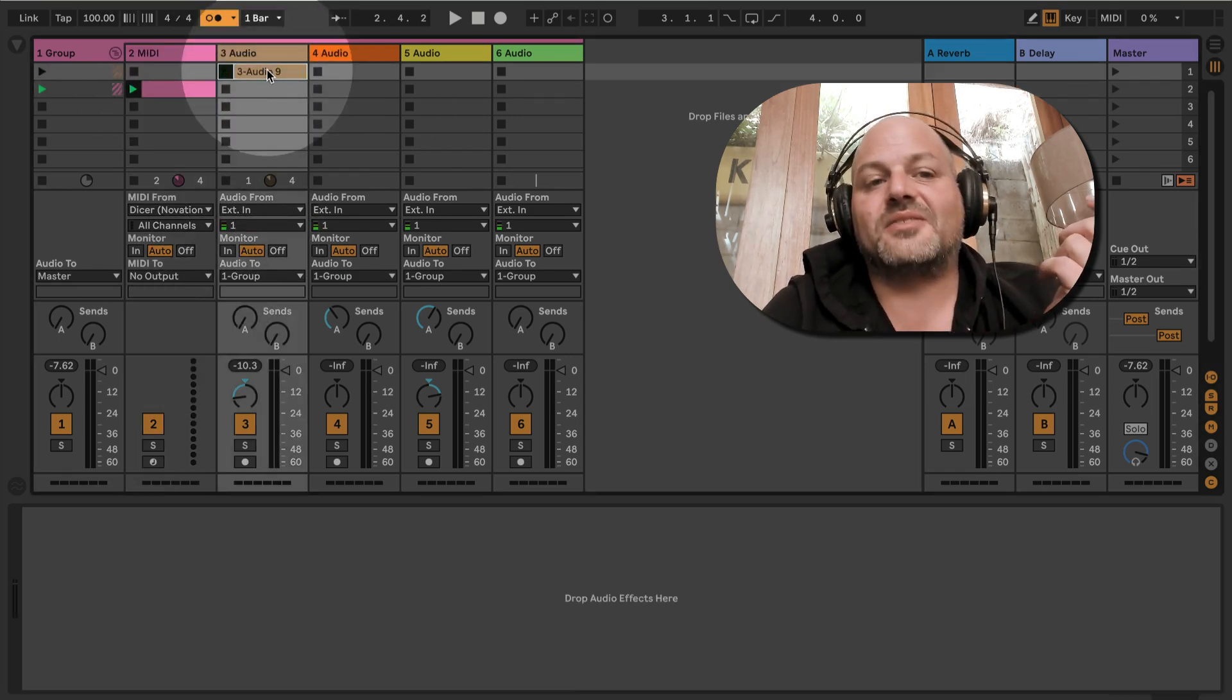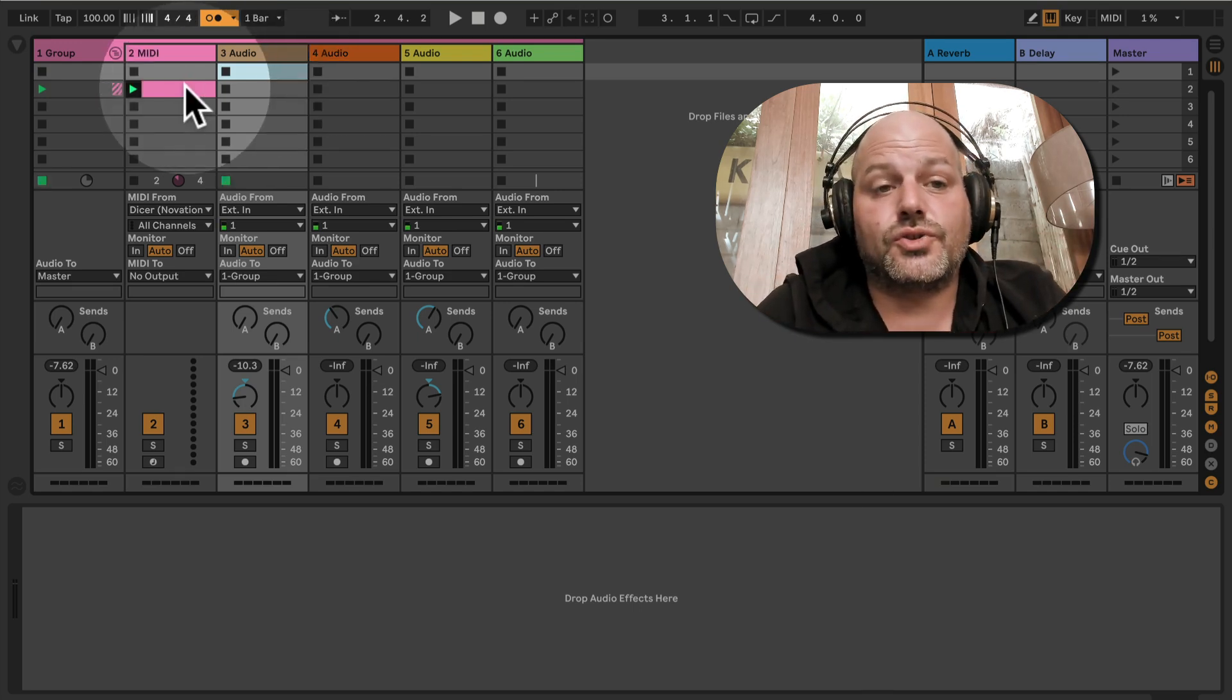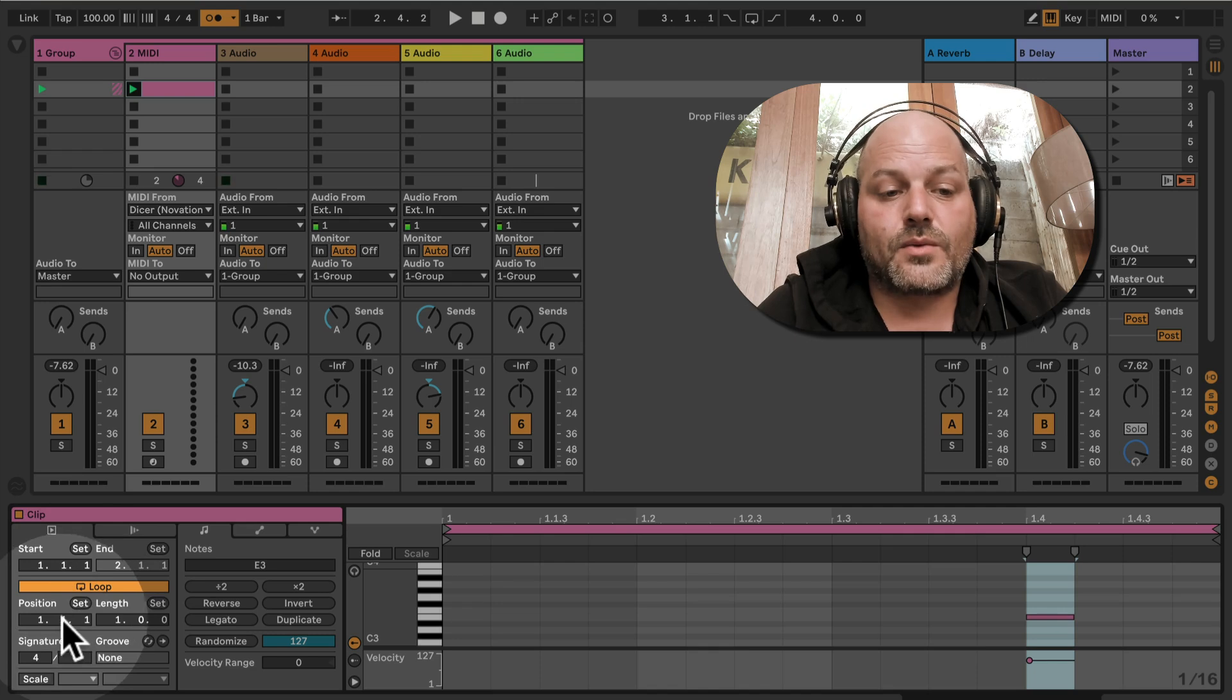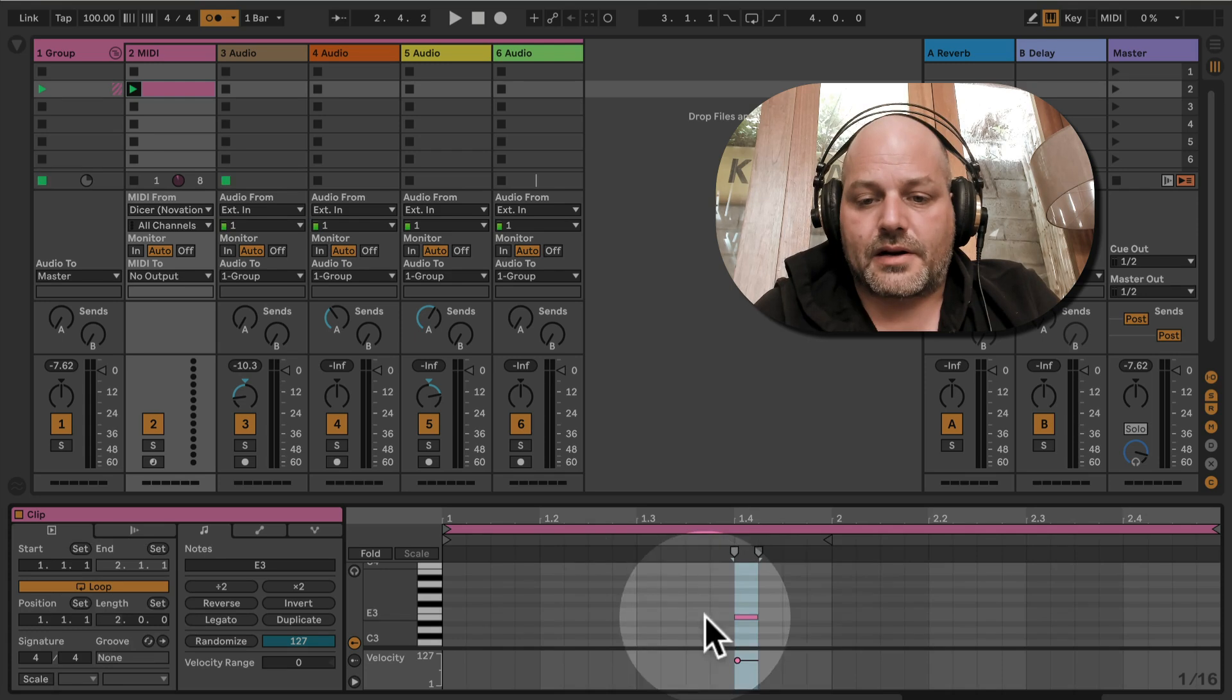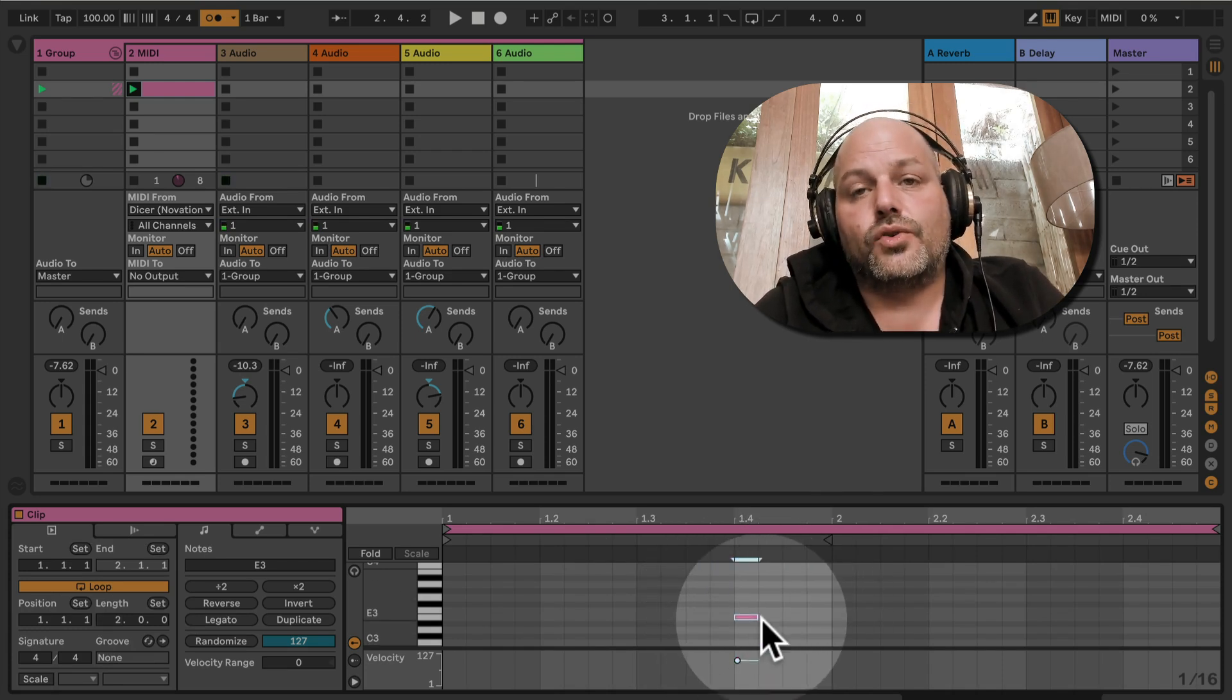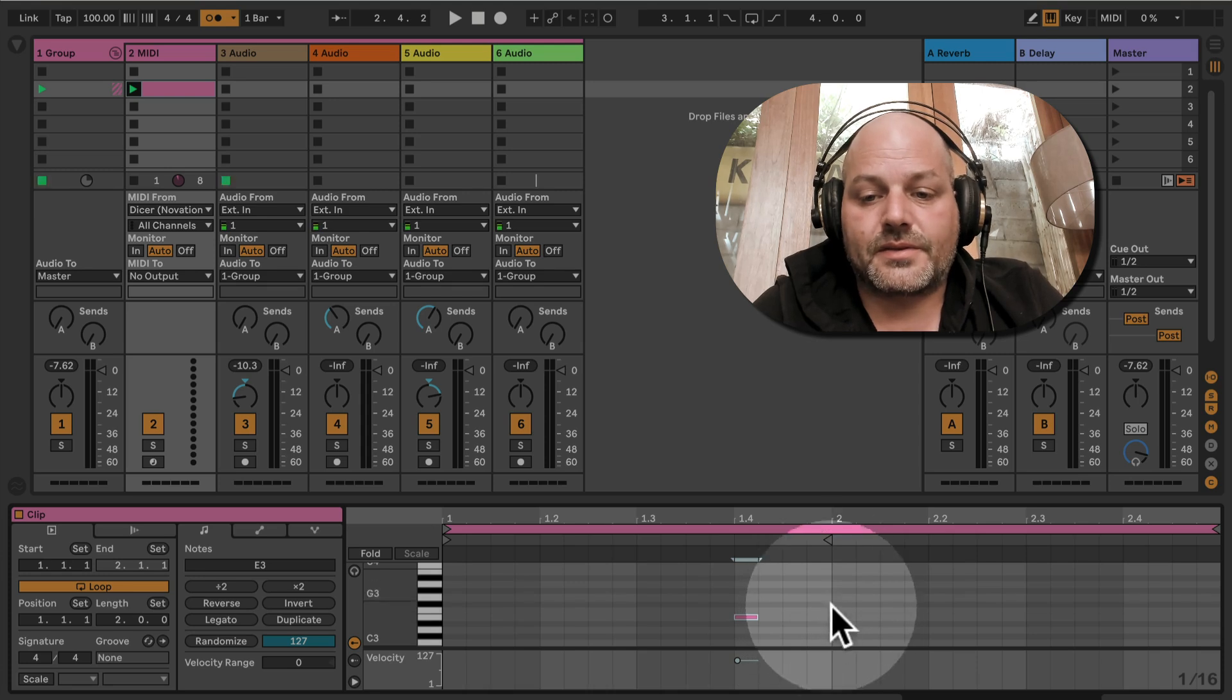As it's doing the record function, we could trigger it to do a re-loop function as well. Let's say we want to loop one bar, so now at this point the loop will be triggered, and as it's quantized, it will start recording here in the next bar.